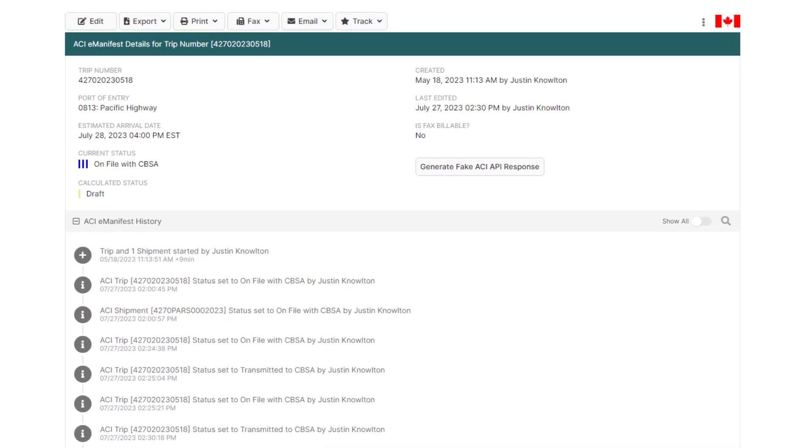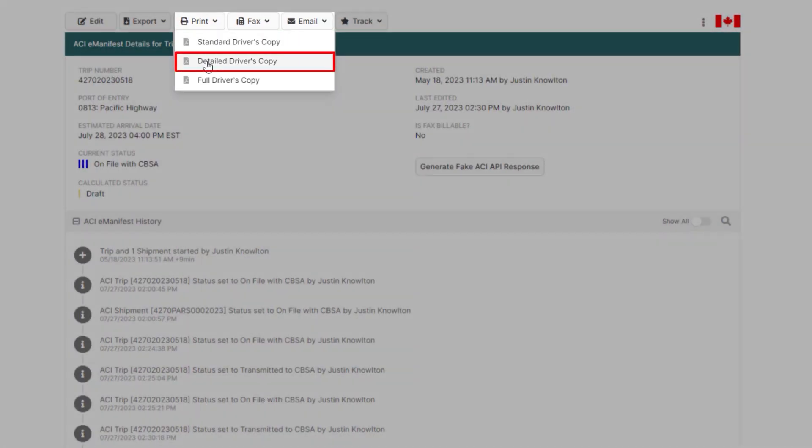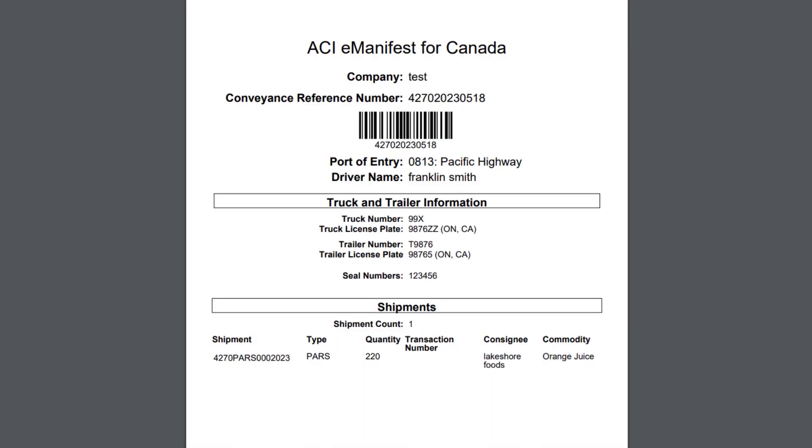It's also recommended to print, fax, or email a new detailed driver lead sheet, as it will contain the updated quantity.